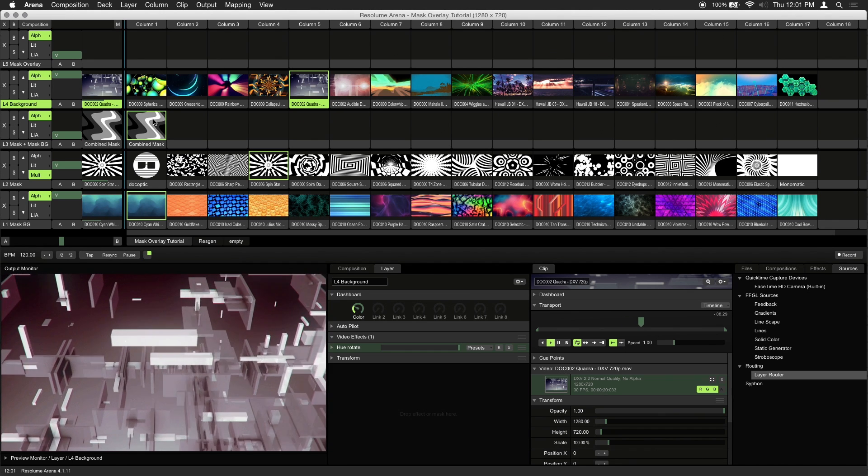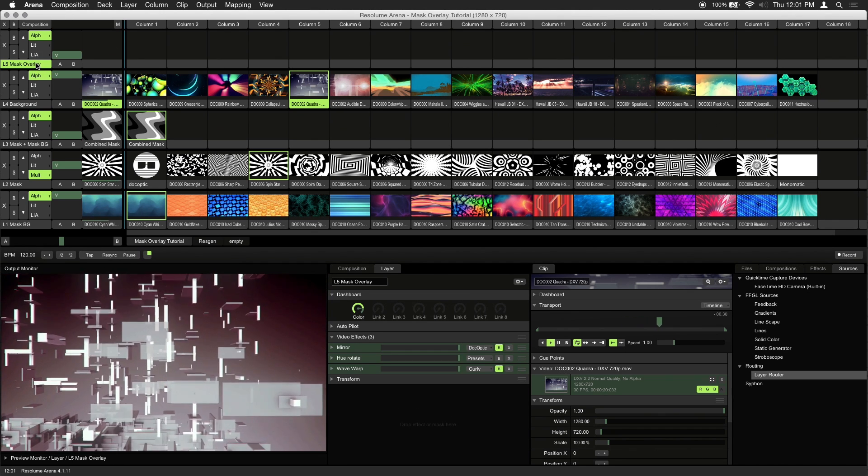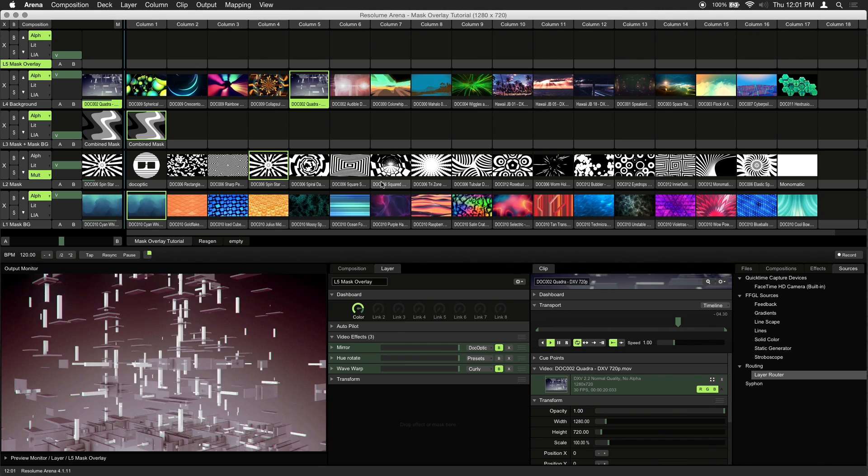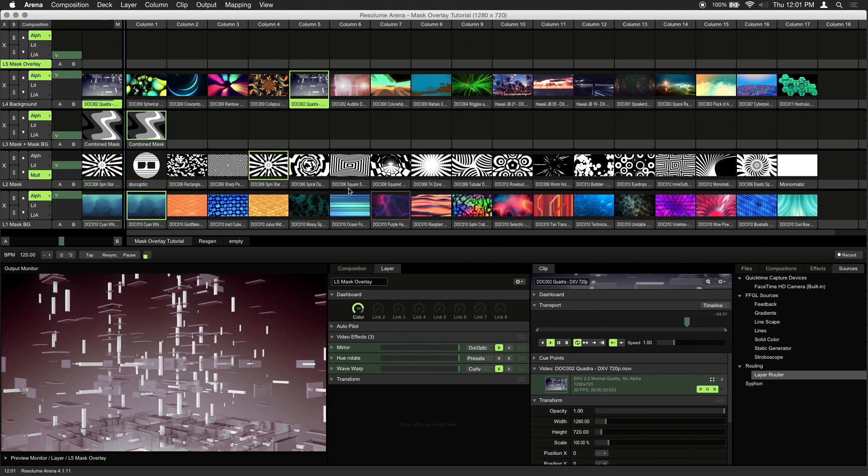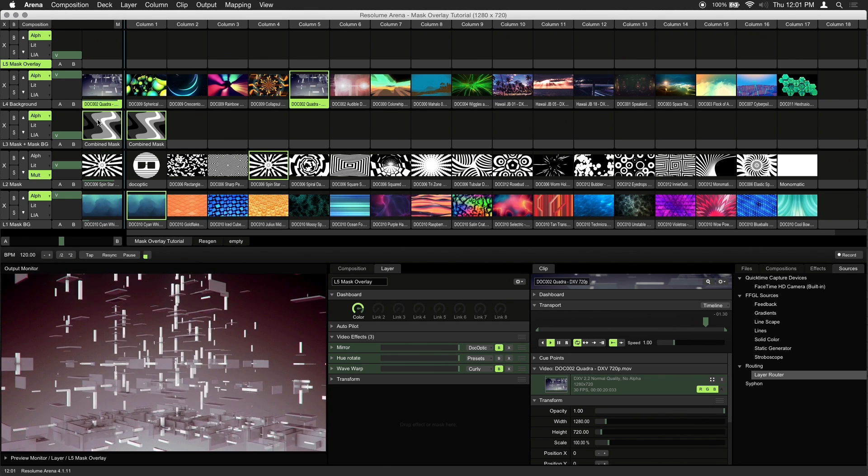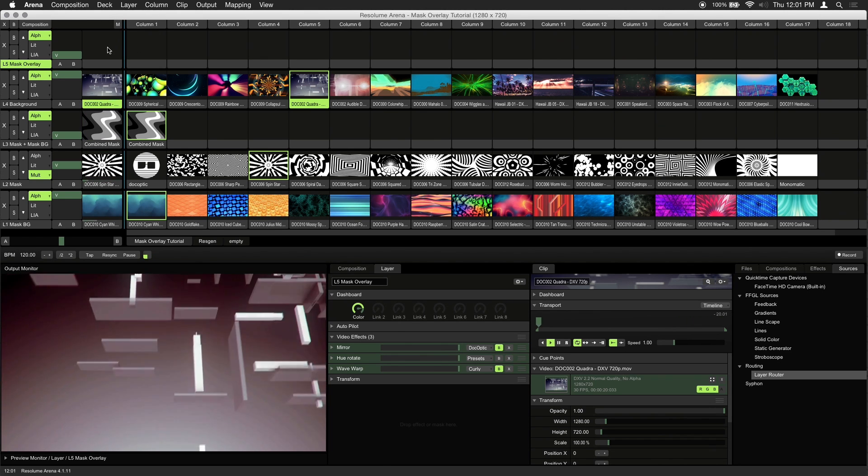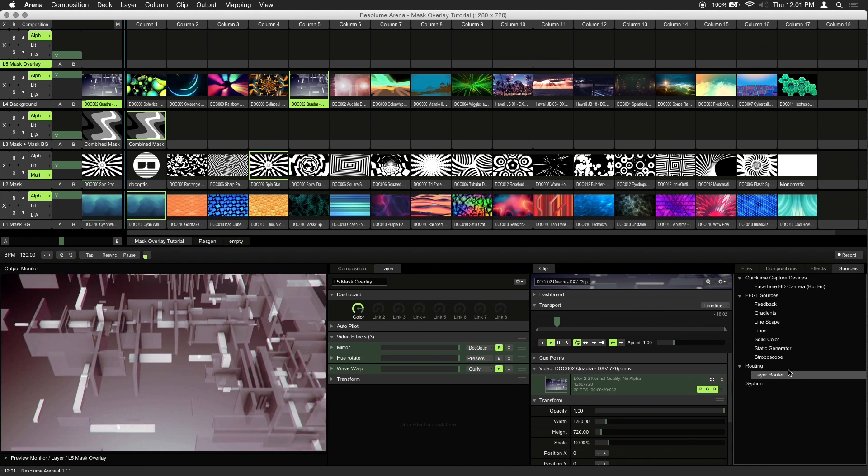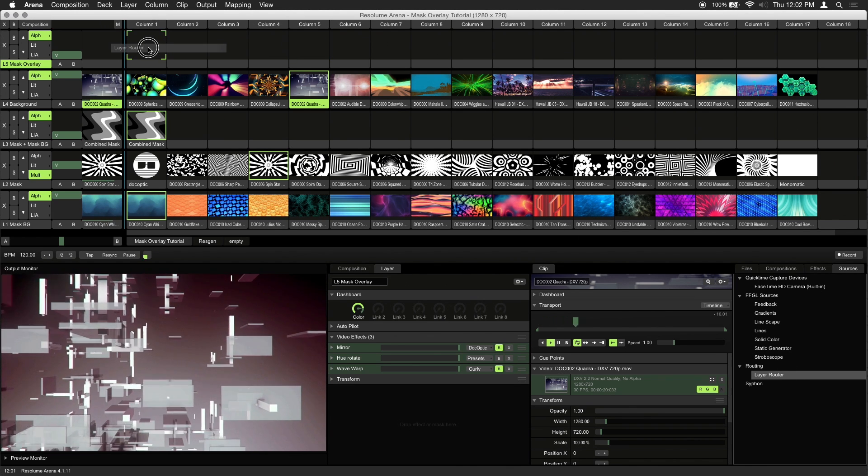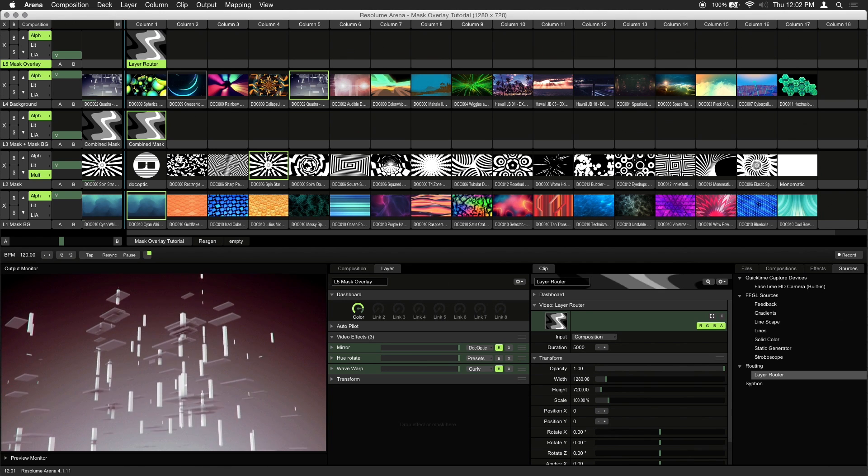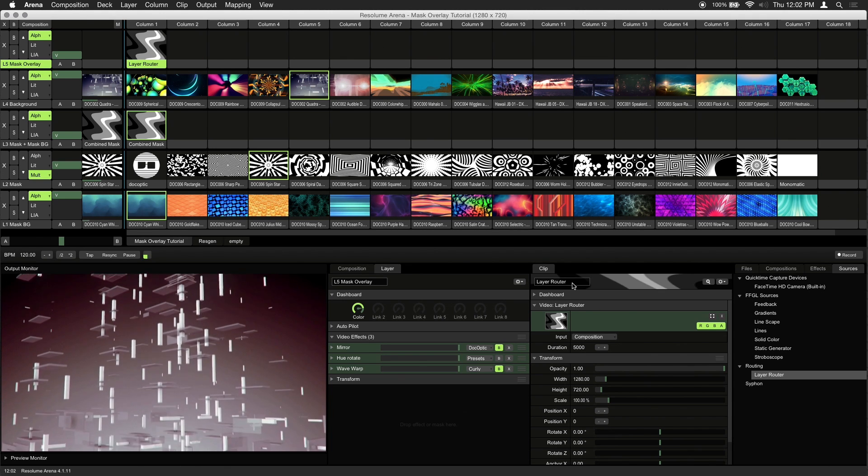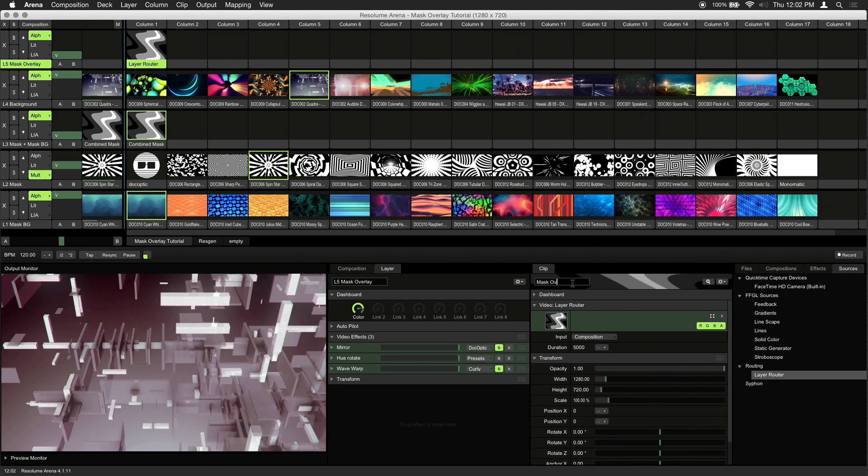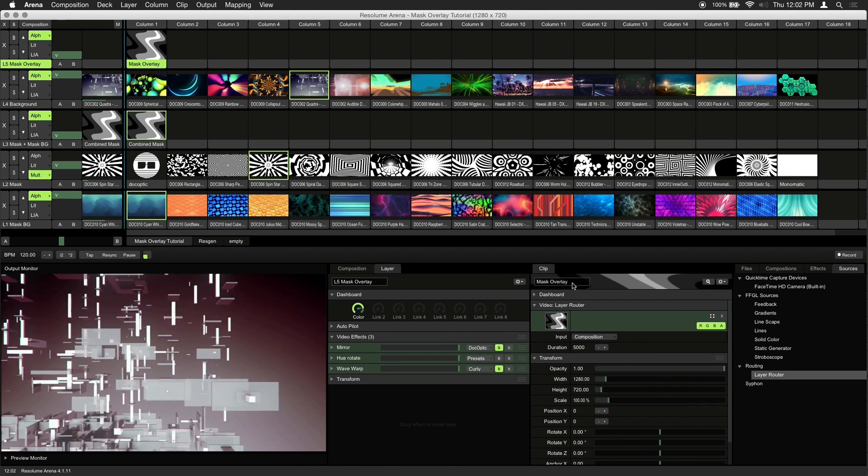Lastly, let's bring our mask overlay to life. Again, we'll need a layer router. This is because we want our combined mask to sit above our background layer. From the sources tab, drag the layer router to an empty slot on layer 5, which is our mask overlay layer. And let's rename this layer router to mask overlay.